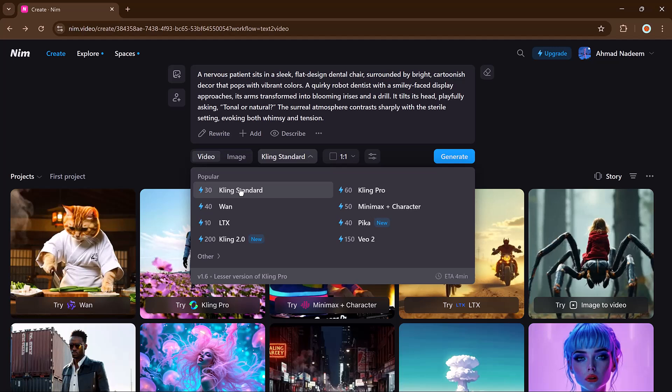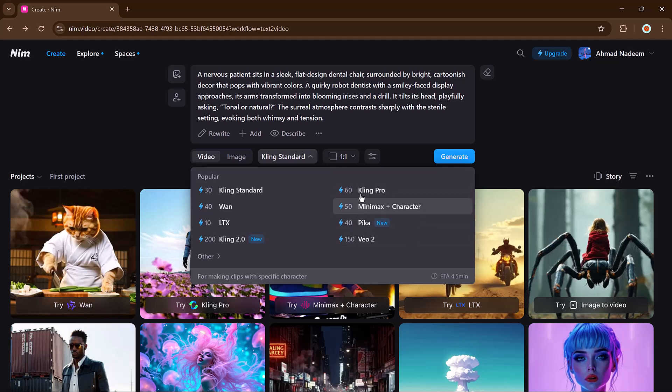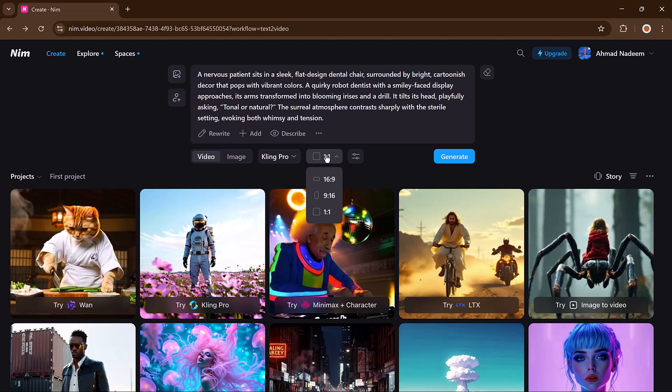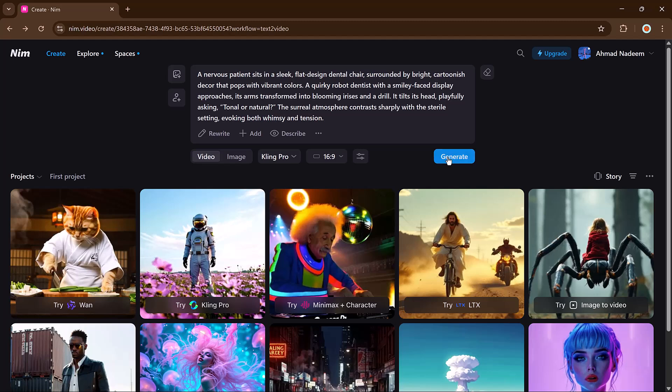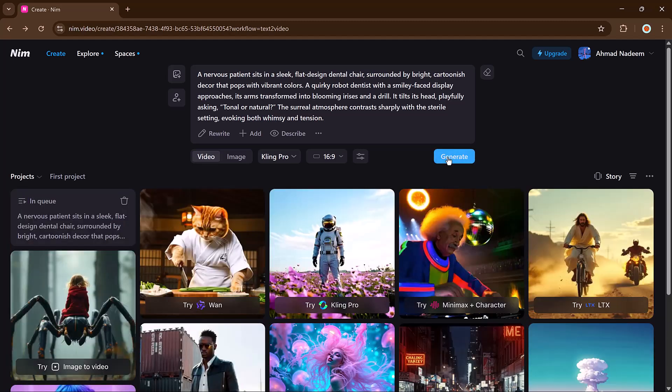There are several to pick from like Kling, Win, Van, LTX, Kling Pro, Minimax and others. This time I will go with Kling Pro. Next select the aspect ratio like 16 by 9, 9 by 16, or 1 by 1 depending on your use. Now hit the generate button and within seconds your video will be ready based on your prompt.